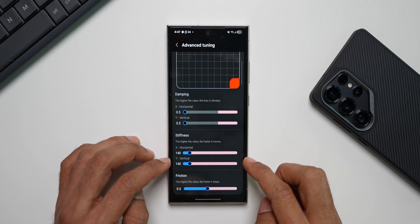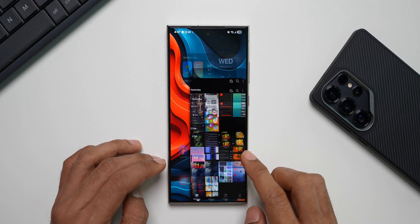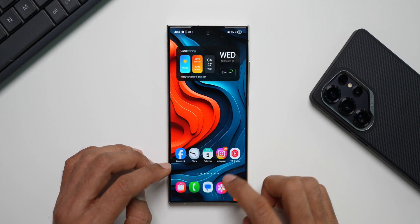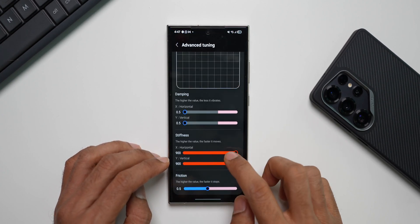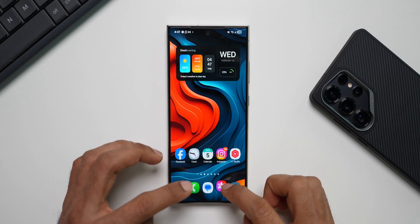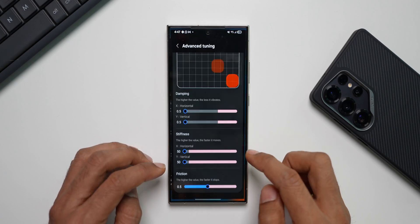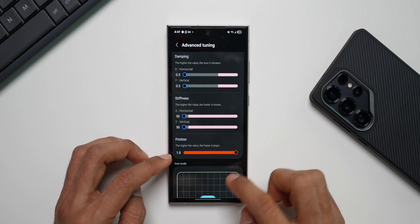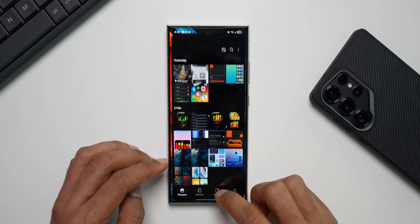Next is Stiffness, with horizontal and vertical controls. At maximum stiffness the animation is very stiff with a rubber band bouncing effect; at minimum it's very smooth with no stiffness. After that is Friction — the higher the value, the faster the animation stops.